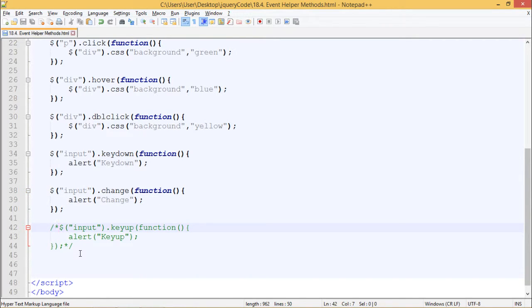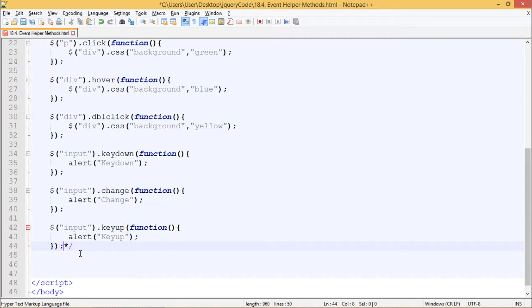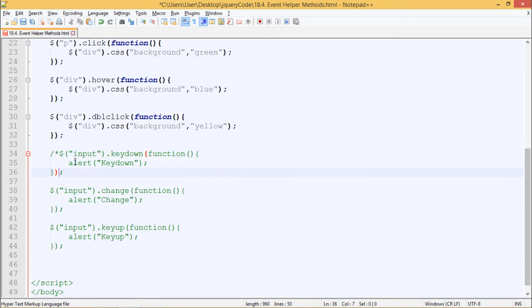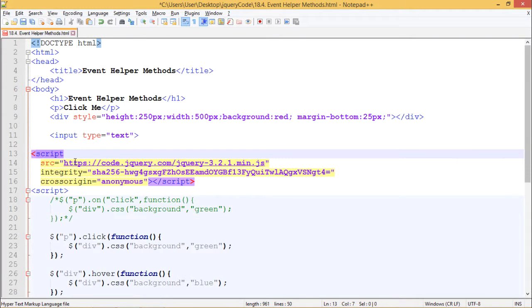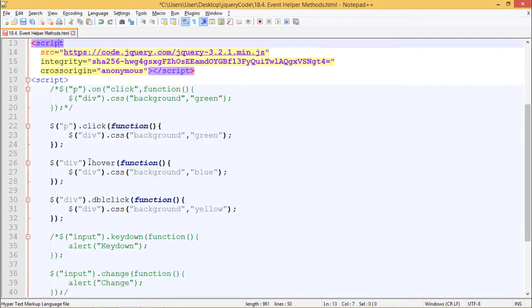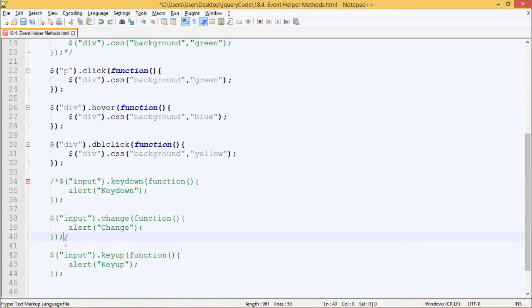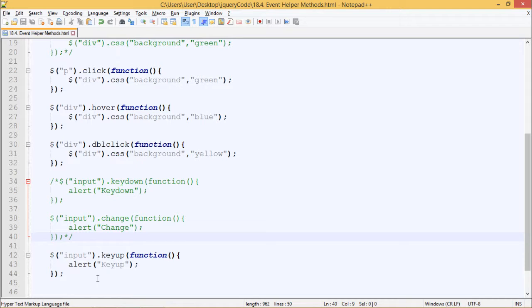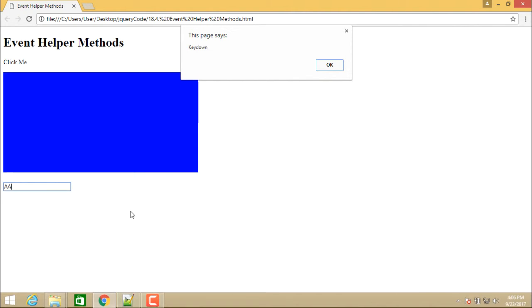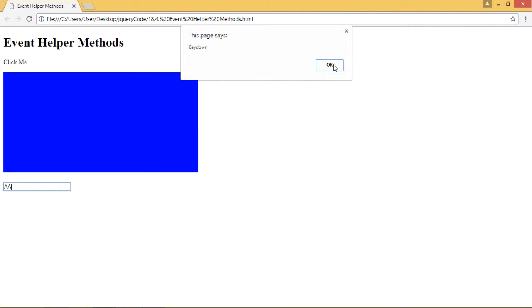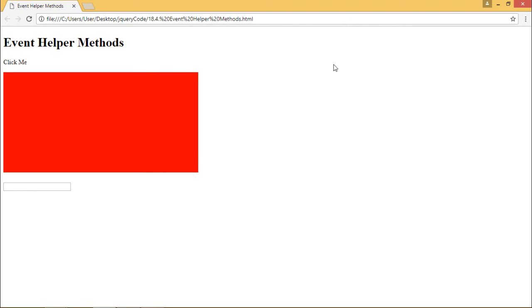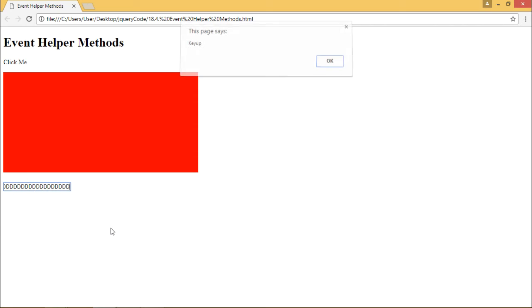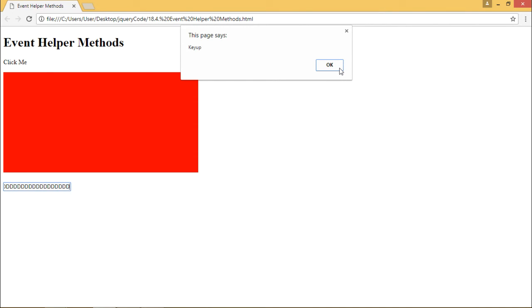Now the next is key up method. Let's see how key up works. So I'll comment this out. Now whenever I press any key inside this input box, it should only give me alert box when I release it. I have pressed the key, but I haven't released yet. So when I release it, the page says key up. So this is how key up event works.